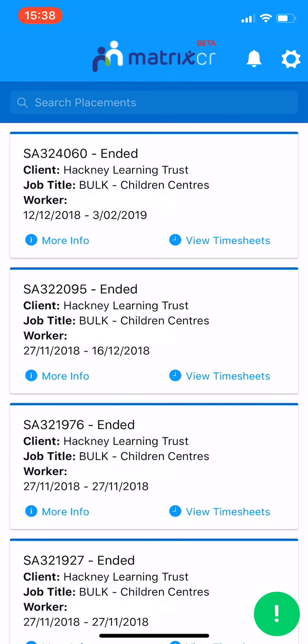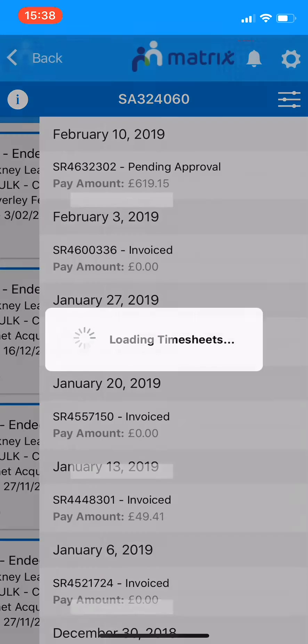This will bring you to a list of placements. To approve or reject a timesheet, search for the placement number in the search bar, or click the placement in the list provided by clicking View Timesheet.